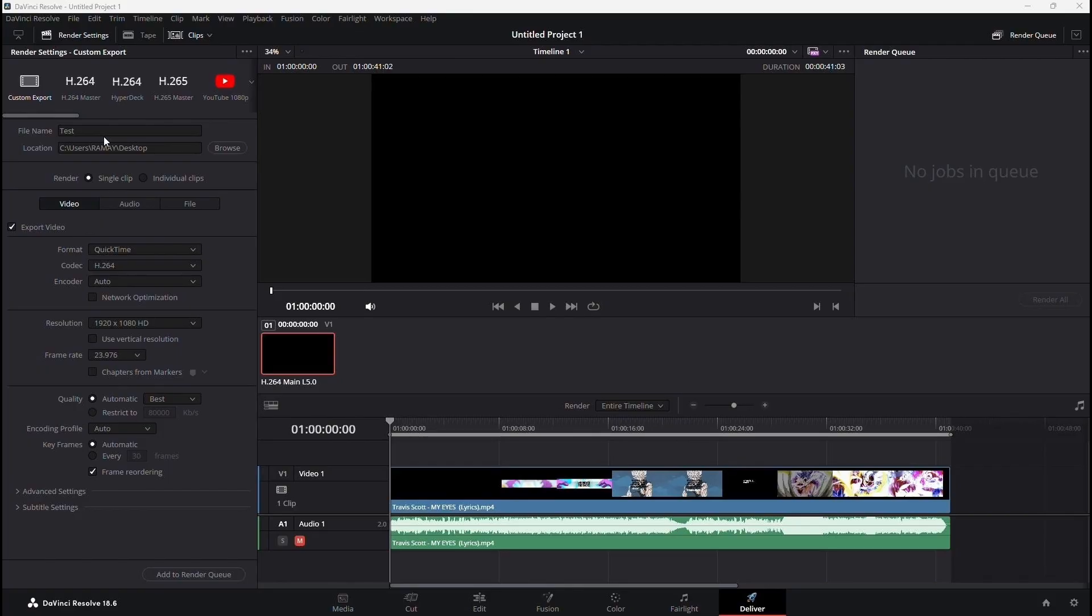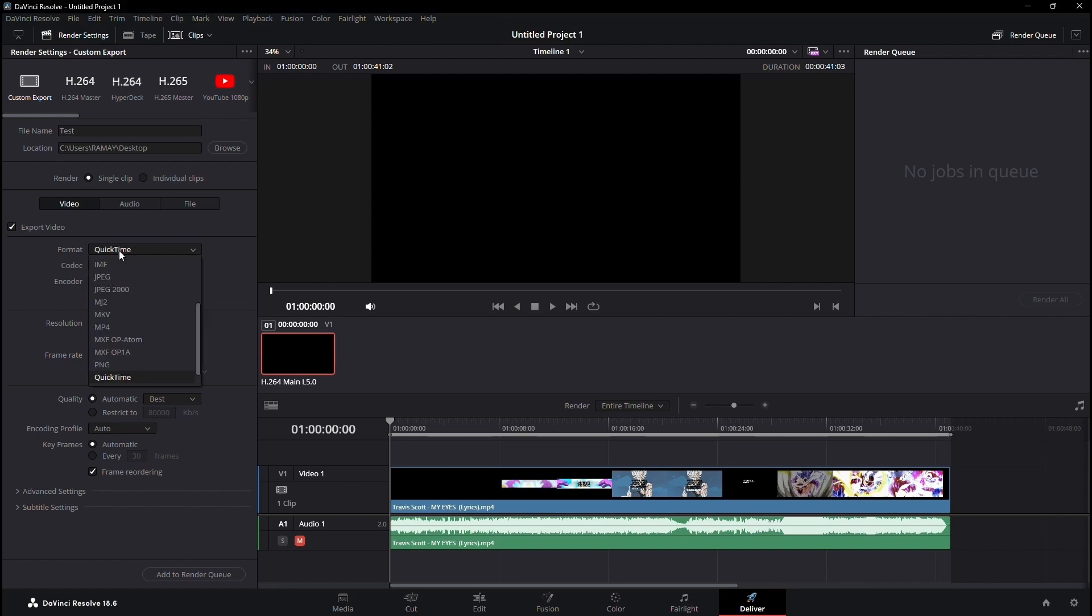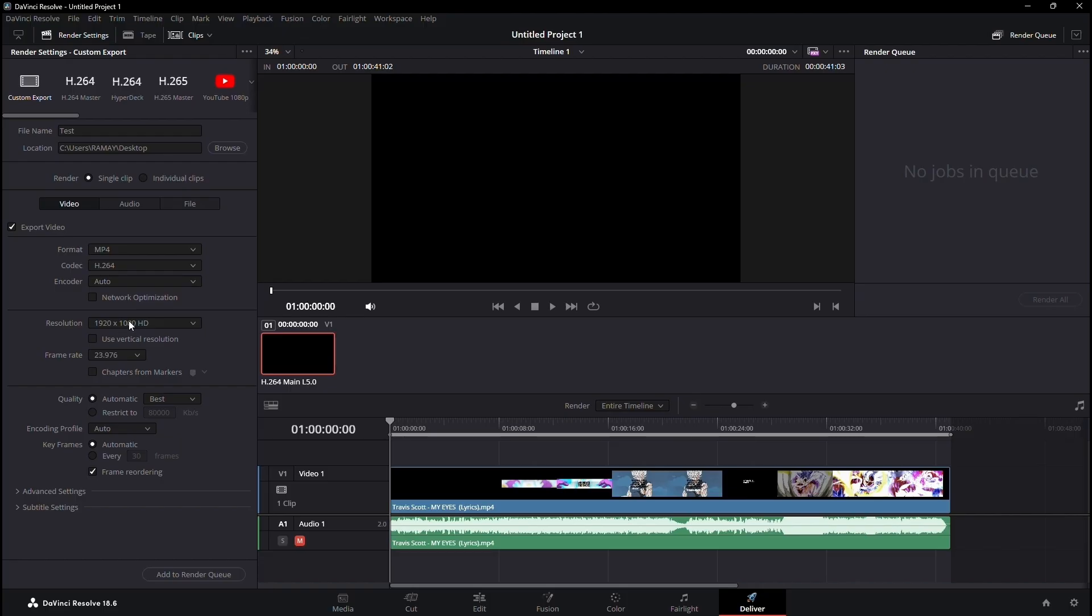Ensure the single clip and export video options are checked. Under the format section, select MP4 and keep the codec as H264. Set your desired resolution. For me, it remains at 1080p, just below 60fps.